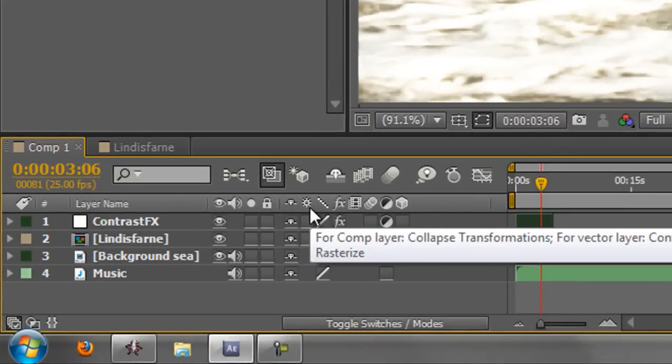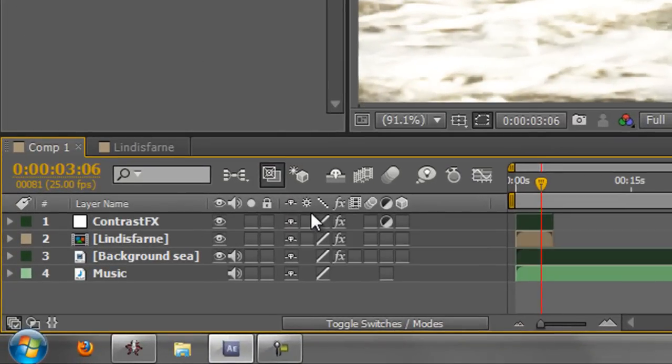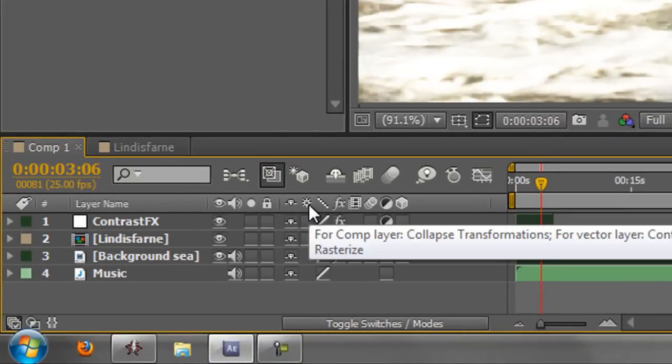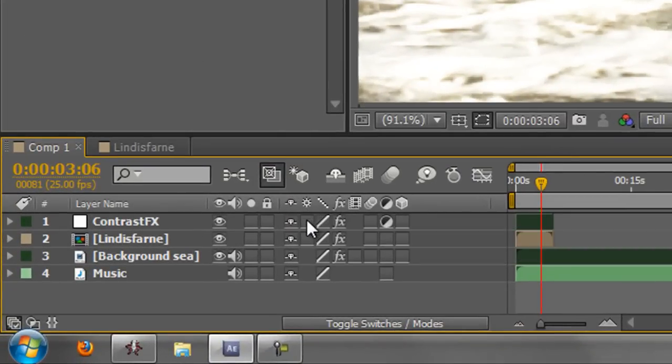This little icon here actually covers two things. It's to do with pre-compositions and how they show up in your main composition, and it's to do with vector layers.